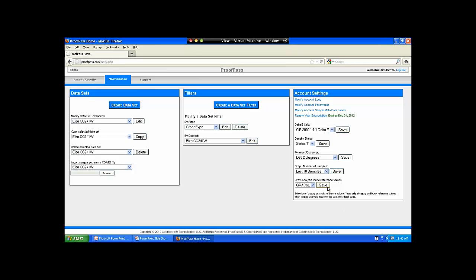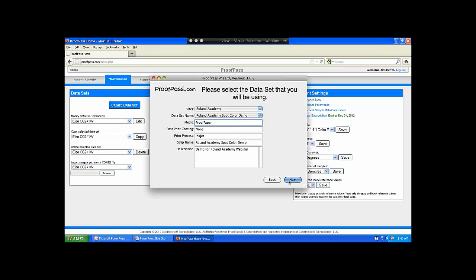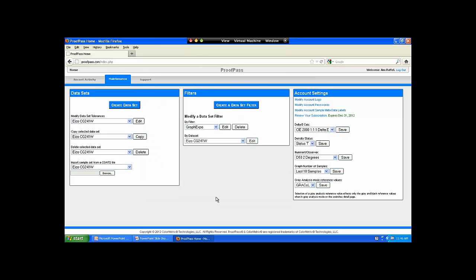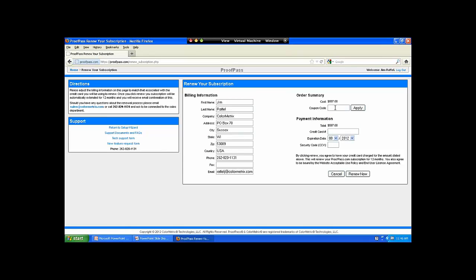If you choose to sign up for ProofPass, in the account settings you can put your own logo on the page, change your passwords — there are multiple levels of passwords — and modify your metadata labels. On the description and comments page, you decide what those labels are; you can have 1, 2, 3, 5, 10, or whatever you need to categorize your data. We're getting close to the end of the webinar where I'm going to show you a coupon code. If you choose to take advantage of the 30-day free trial of ProofPass, then click 'renew your subscription.' The coupon code I'm going to provide will lower the annual subscription fee from $597 to $497 — so just for participating in this webinar, you can save $100 on your first year subscription.